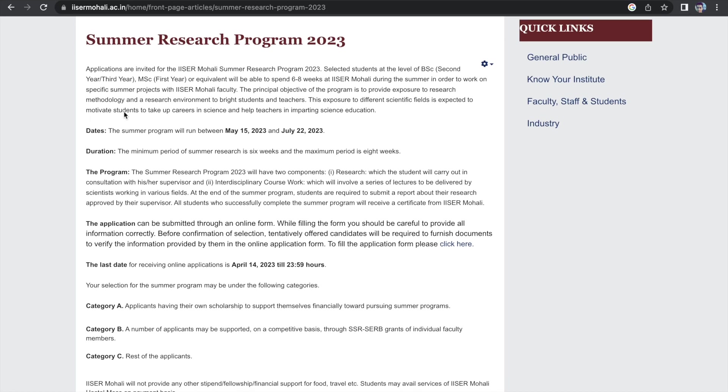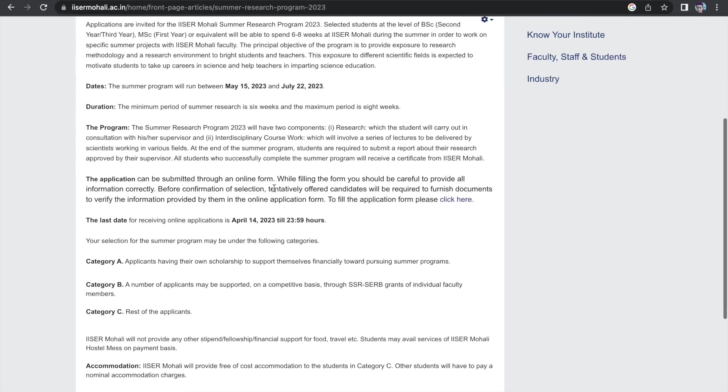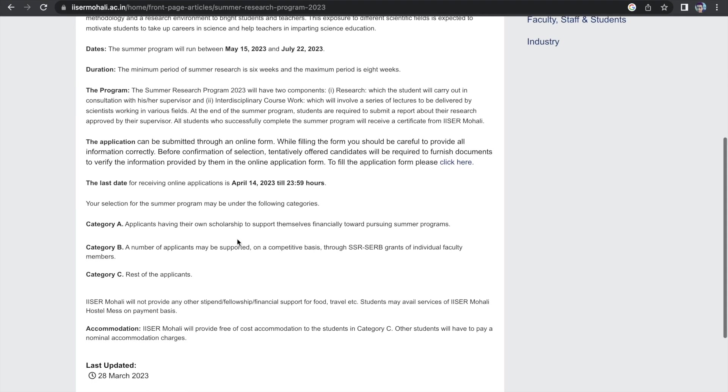Well, in ICER Mohali, if I talk about the eligibility criteria, it's BSc second year and third year students or MSc first year students who can apply. The summer program will be approximately two months and for ICER Mohali, it's from May 15 to July 22nd. The last day to apply is April 14th.